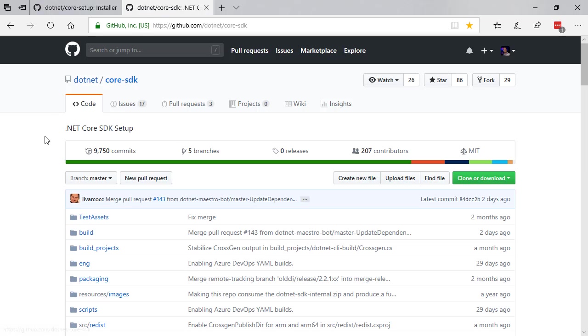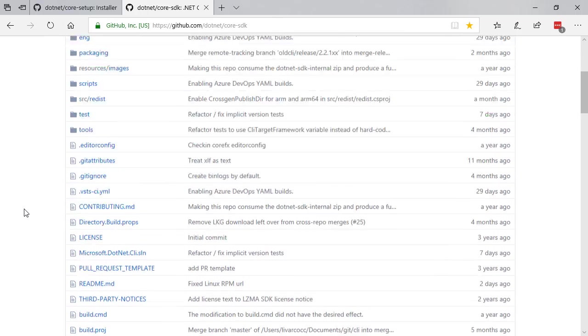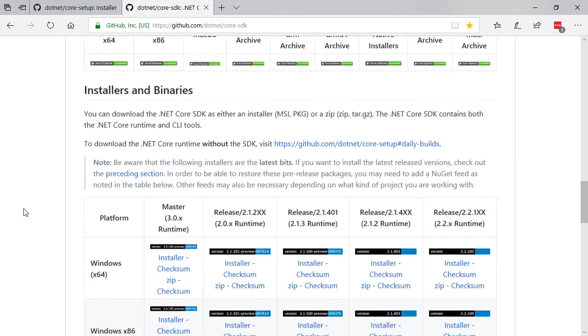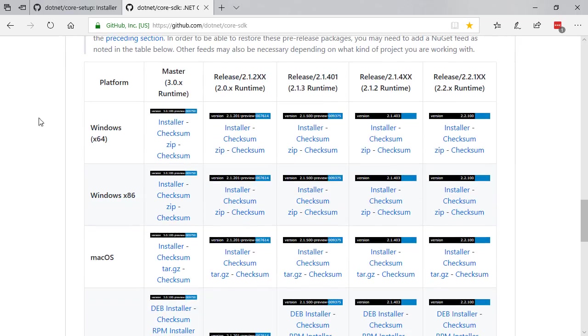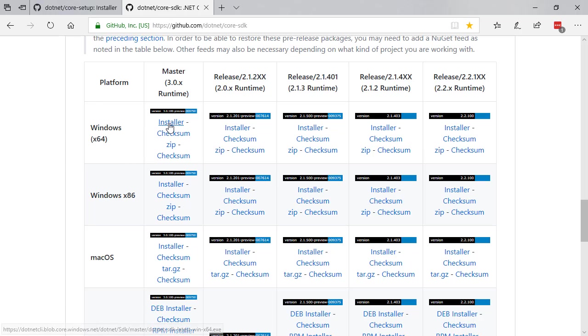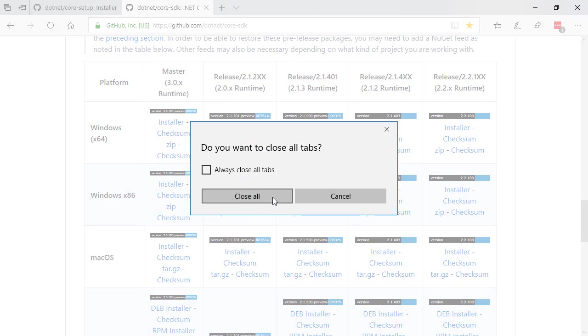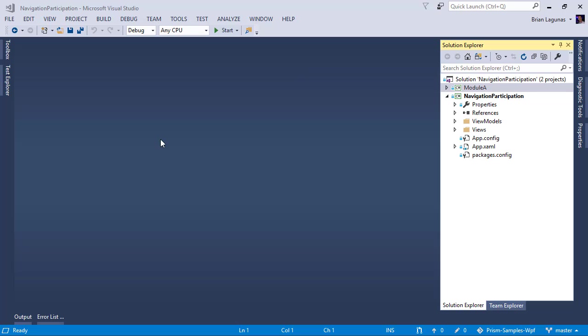Also go to github.com/dotnet/core-sdk, scroll down and make sure you have the latest build of .NET Core 3 for your platform. For example, I'm on Windows X64. I would select this installer here. Now I've already installed .NET Core 3, so I am good to go.